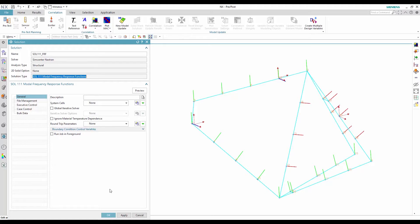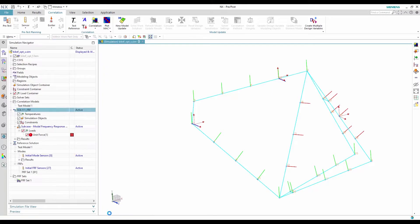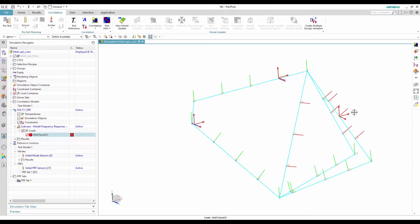The work solution is a Simcenter Nastran frequency response analysis with unit force excitation located at the same locations as the reference solution. Three orthogonal unit forces are applied at each excitation point to allow transformation to the local test coordinate system.